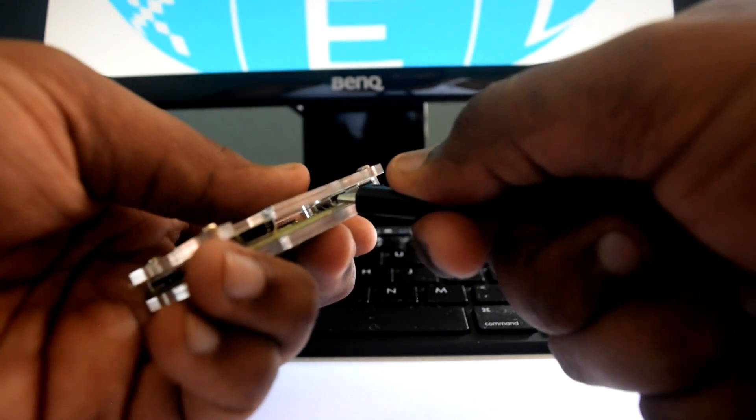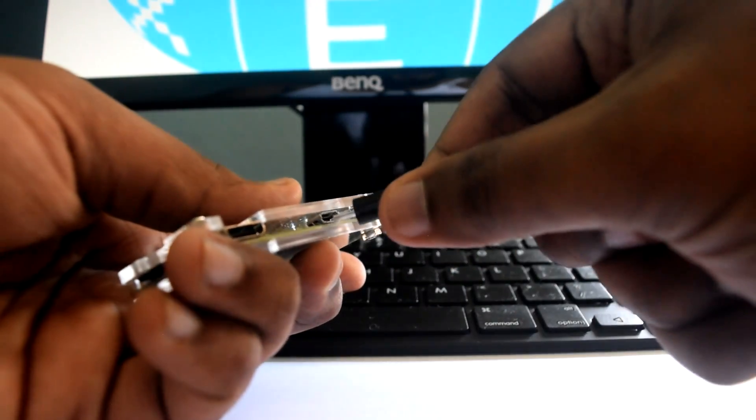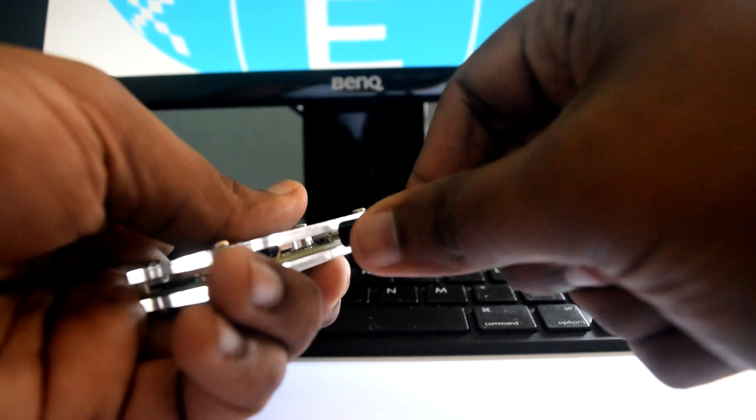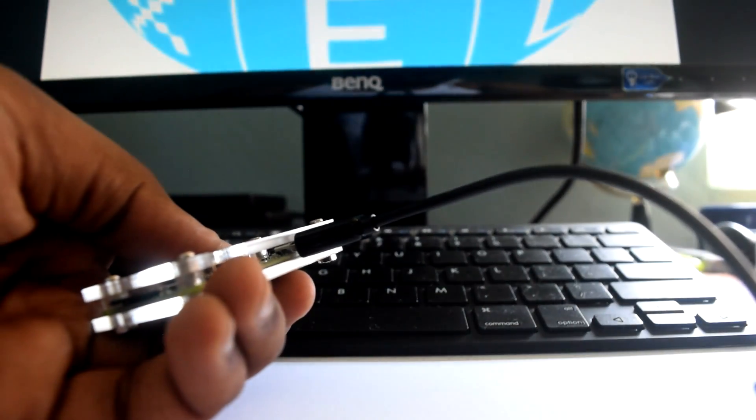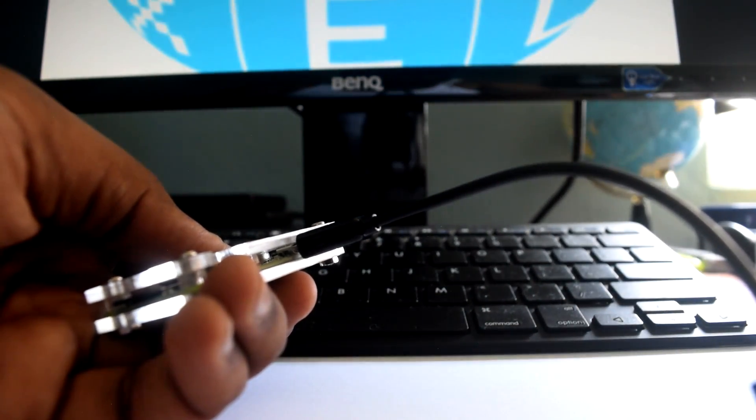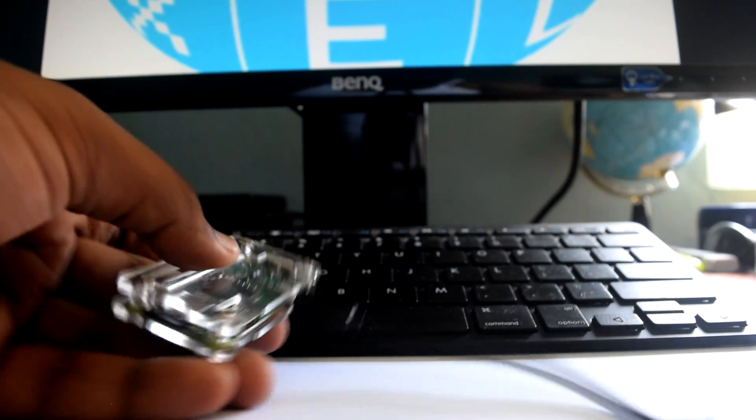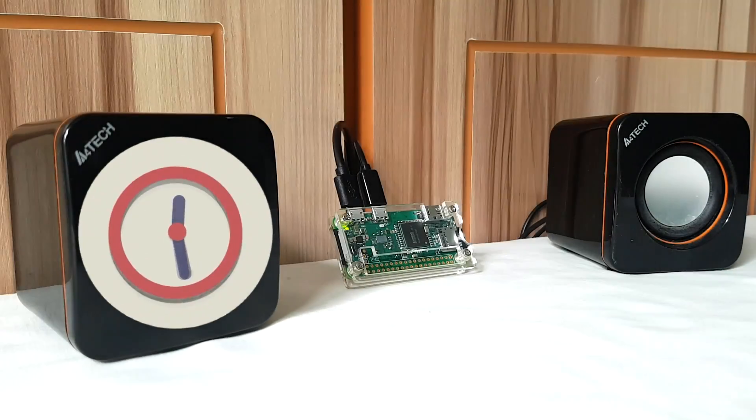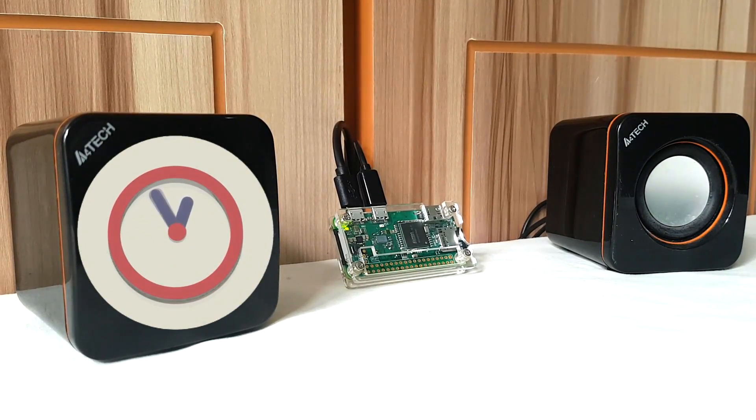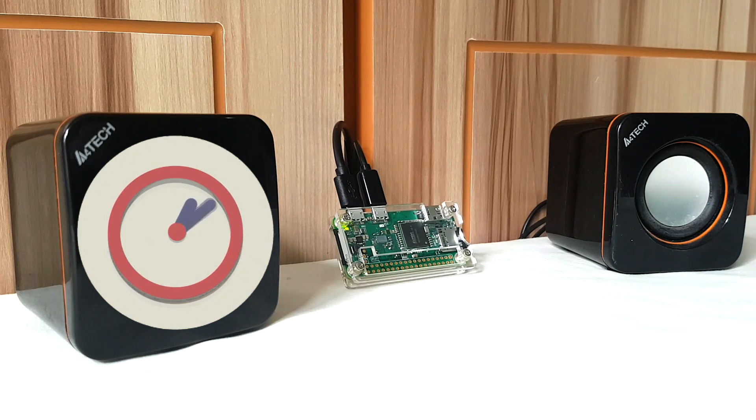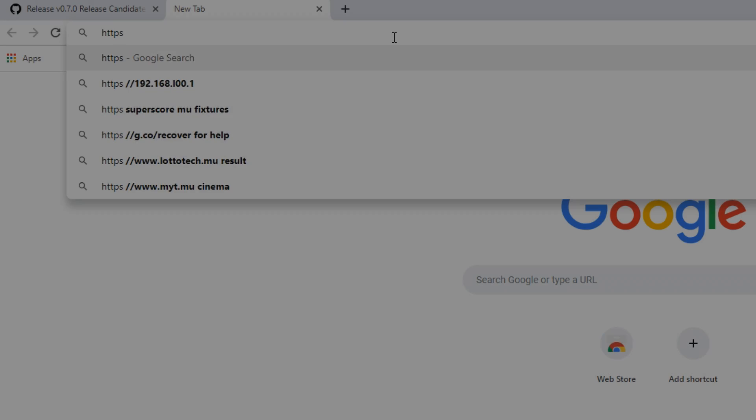Before powering on the Pi, we need to connect the OTG adapter and the USB sound card. It will not detect the sound card if you connect it later. After the Pi is powered on, we need to wait for a minute.